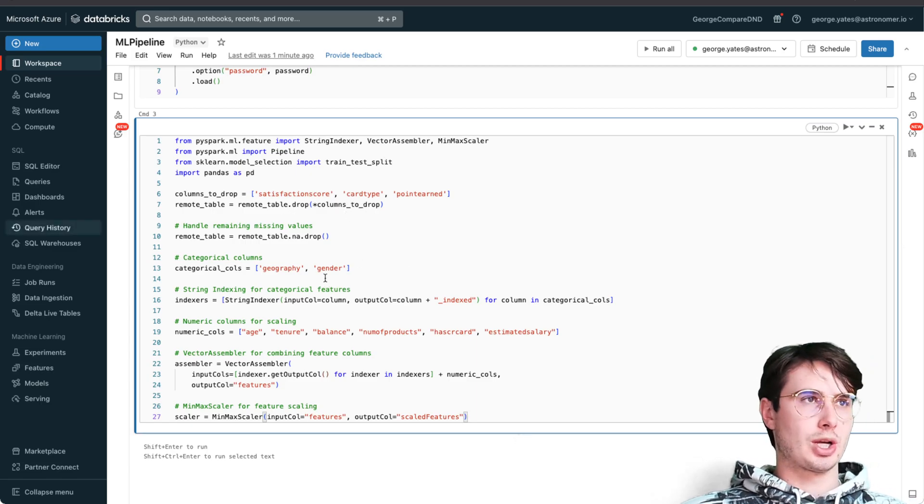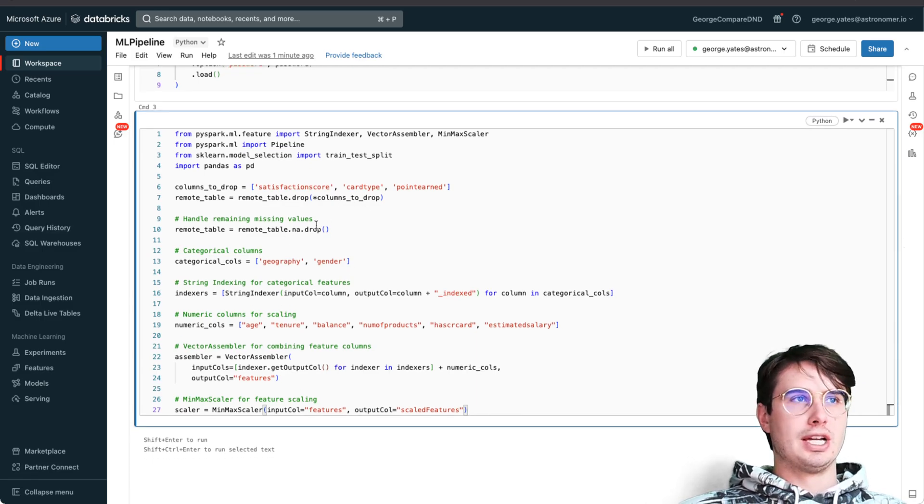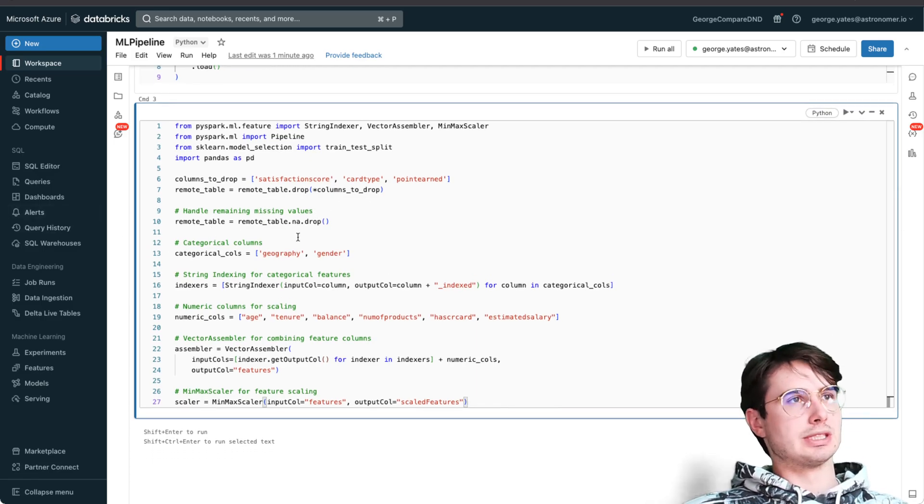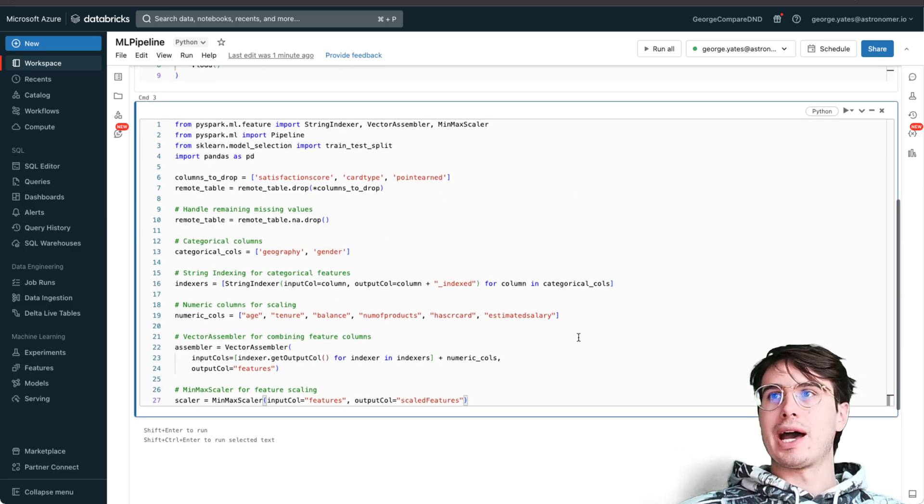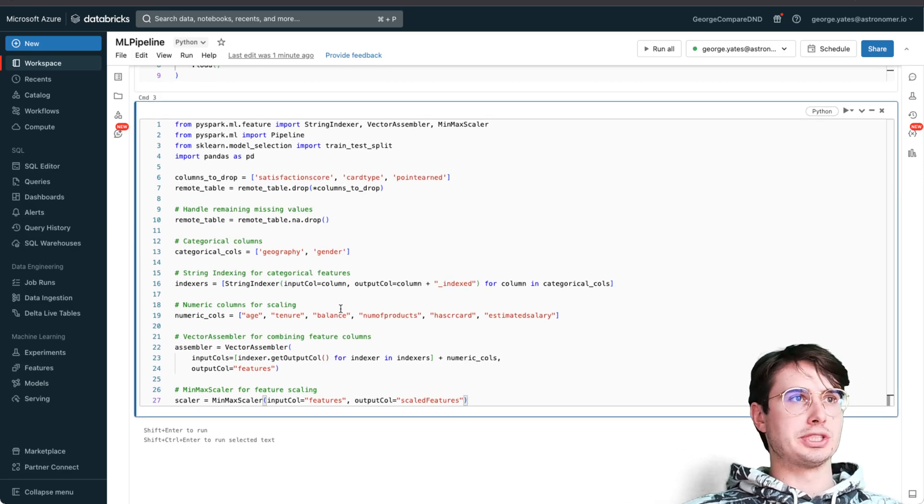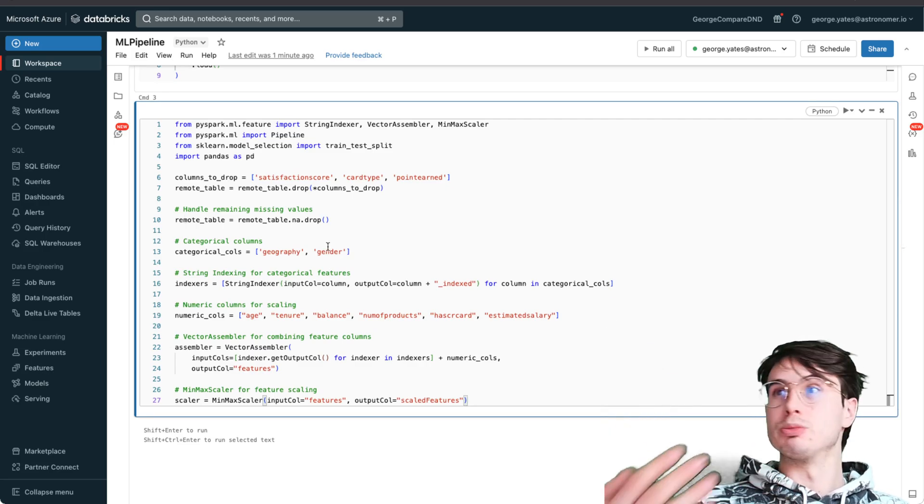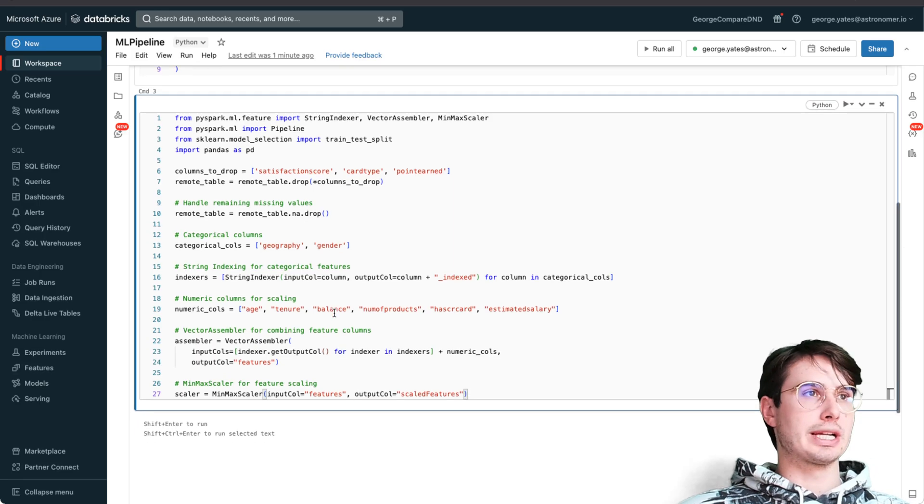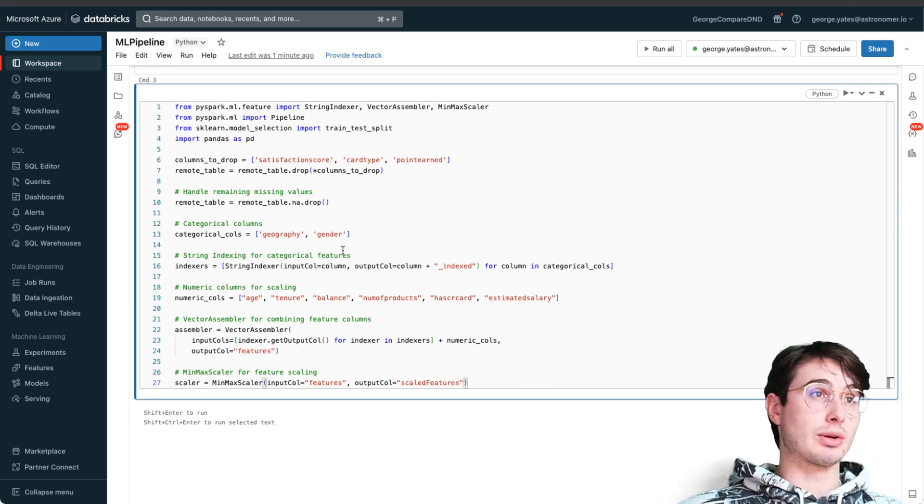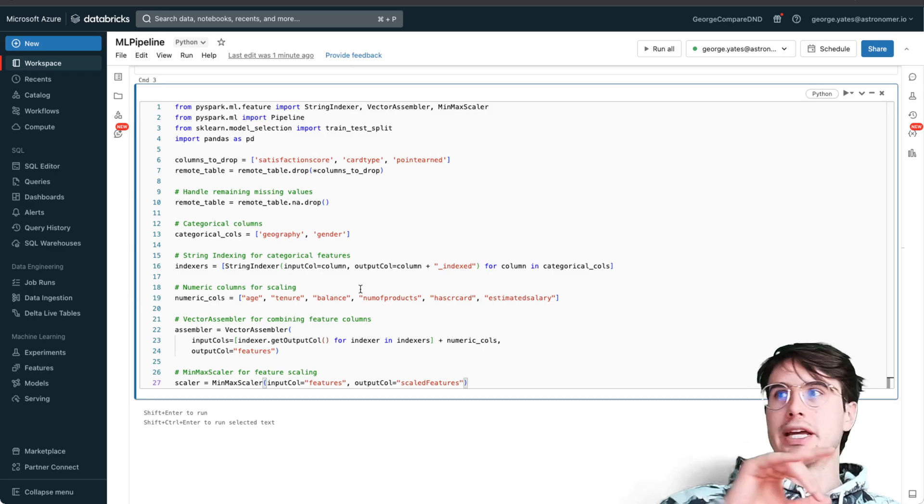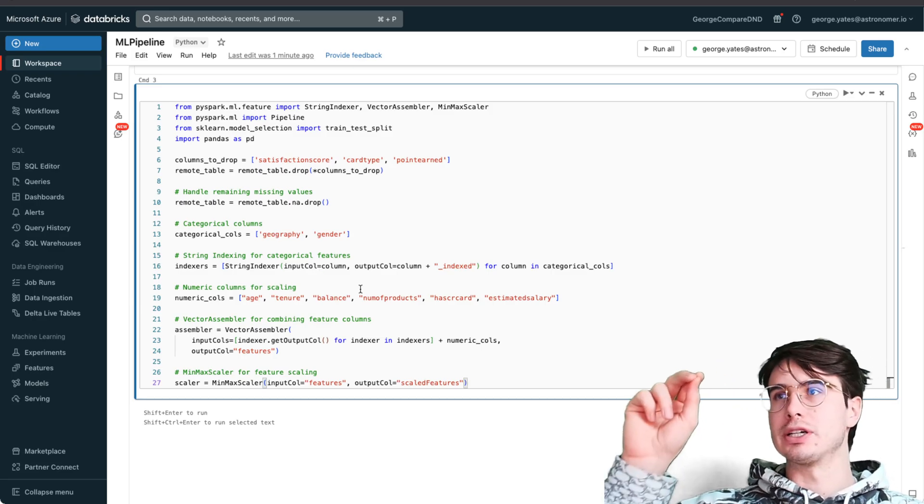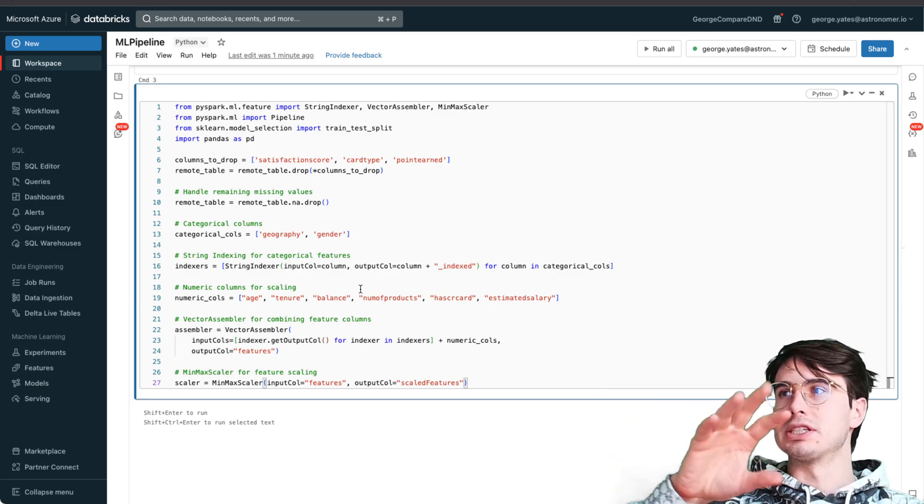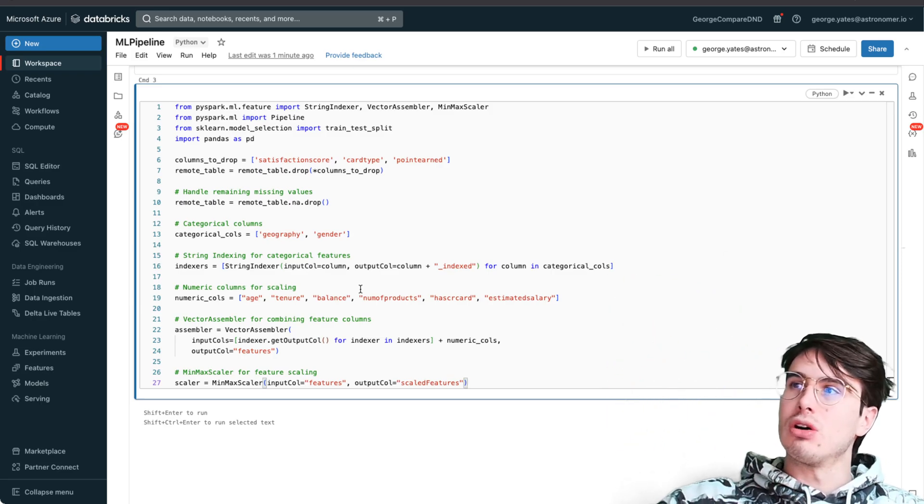Then handling any missing values - dropping any null values. We have our categorical columns here for geography and gender, so different categories for it to group the data. Then it's doing string indexing for all of our string features for categorical columns.